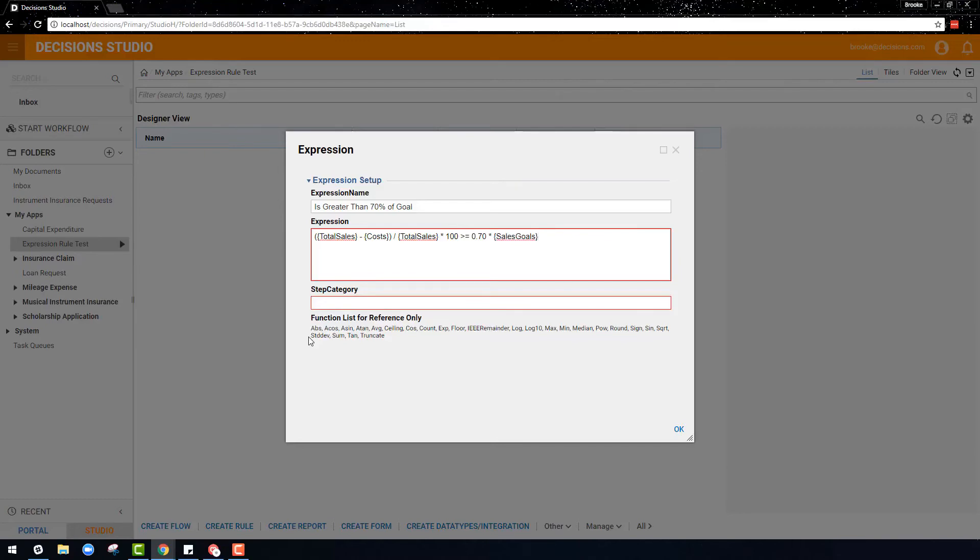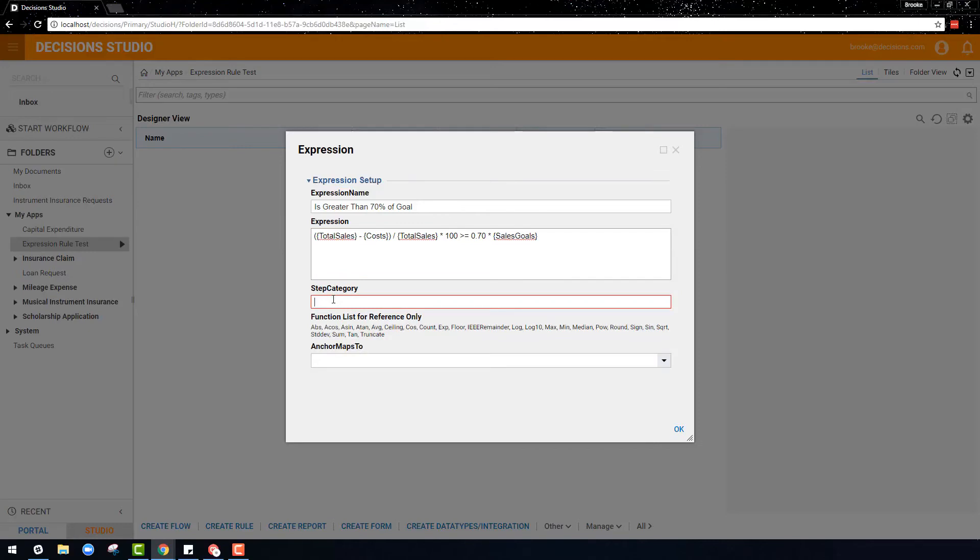So we now have our expression written out, and a step category must be classified so that we know where to find this expression rule. In this case, percent of sales will do.